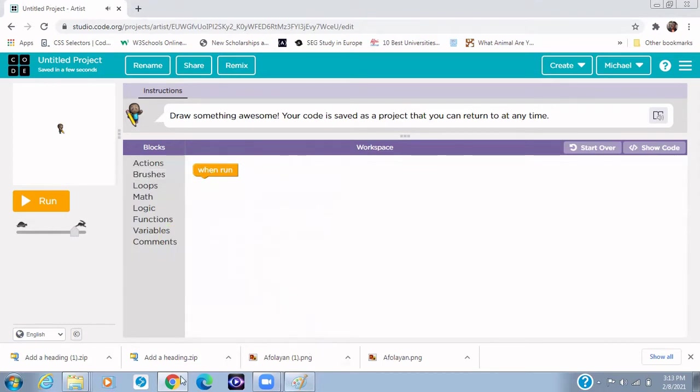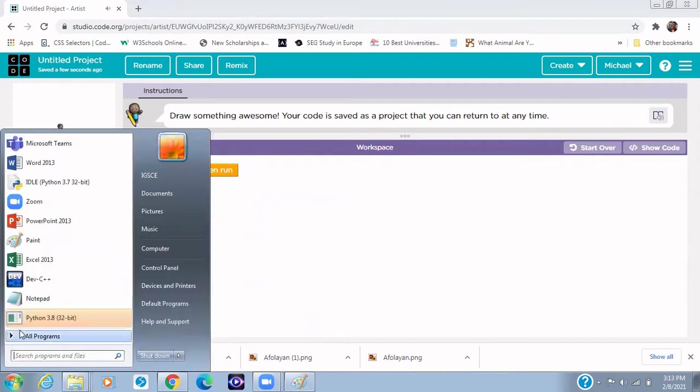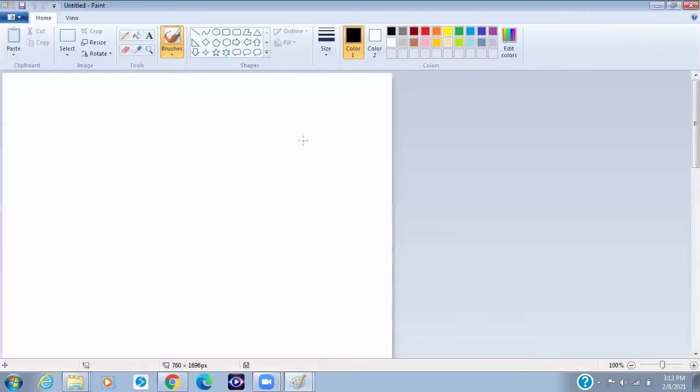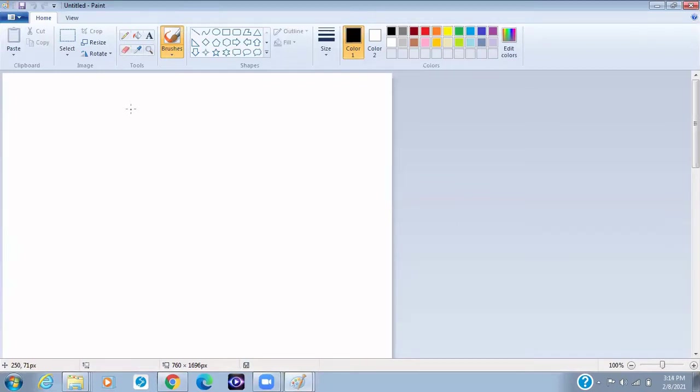To draw a triangle, I have to open a new paint and I will need to personalize how we're going to draw the triangle before we now draw it in the code studio.